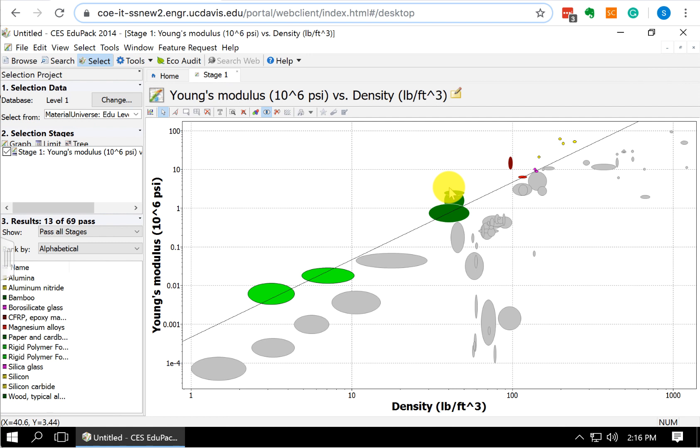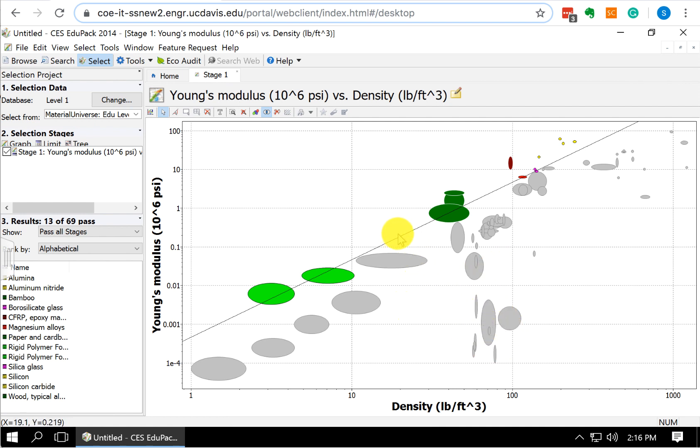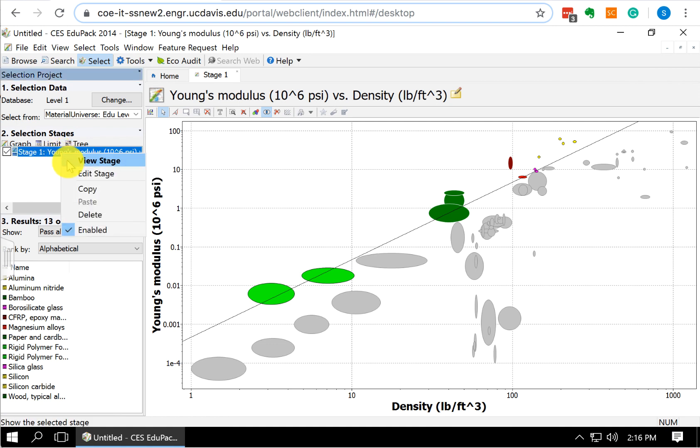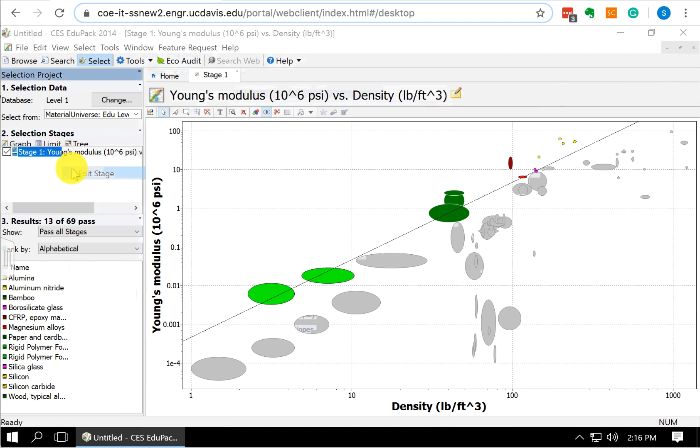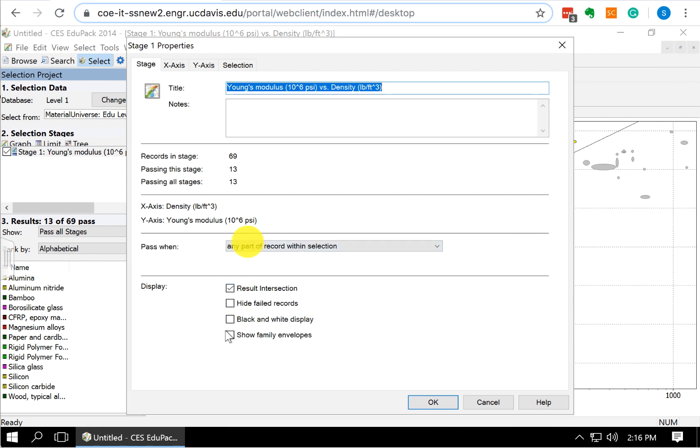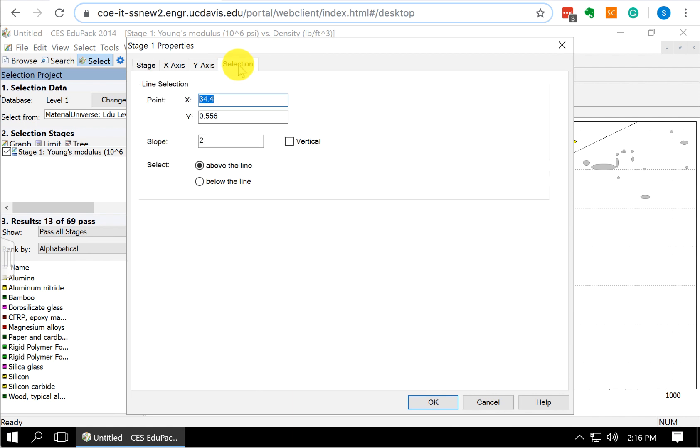But if we were going the other direction and we needed to minimize our material index and have these materials down here be shaded instead, what we can do is we can come over here to our stage, where we said Stage 1 Young's Modulus. We right click on that, and I edit my stage. So this gives me the opportunity to change my X and my Y axis. You can also see, if we want to hide some of the materials that didn't pass, we can do that.